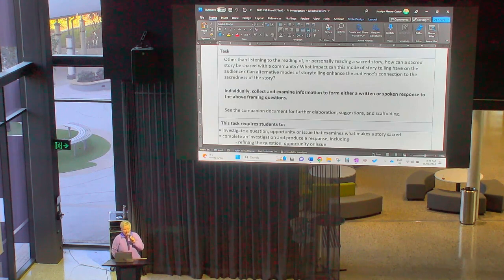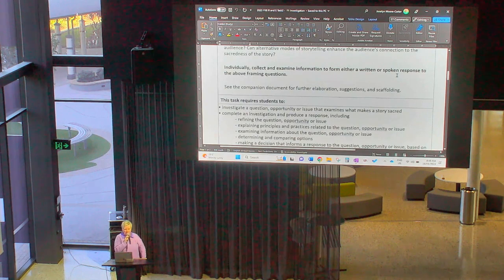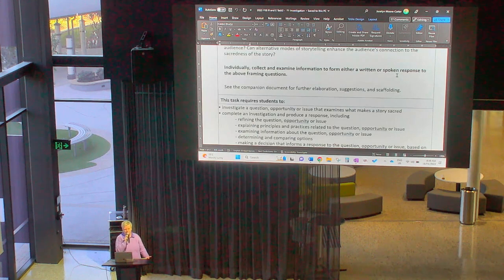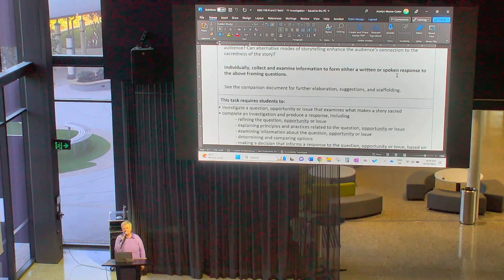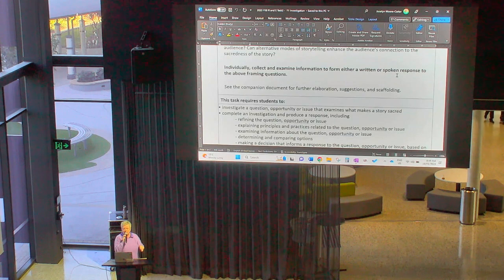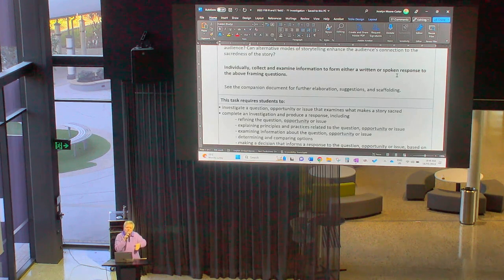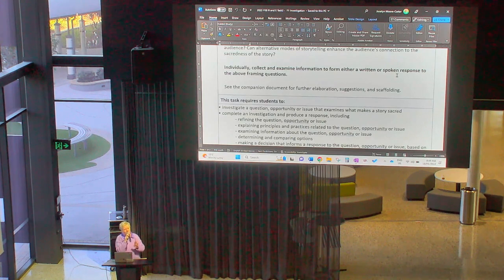It is an individual task — that's bolded here for you. Individually, you are going to collect and examine information. That involves research to form either a written or a spoken response to the framing question. When you ultimately come to hand this task in, you will either do a written task — which might be in the form of an essay or a report — or you might choose to do an oral presentation. If you do the oral presentation, your written notes will still need to be handed in for us to check that you created those words yourself and did not plagiarise or use AI.